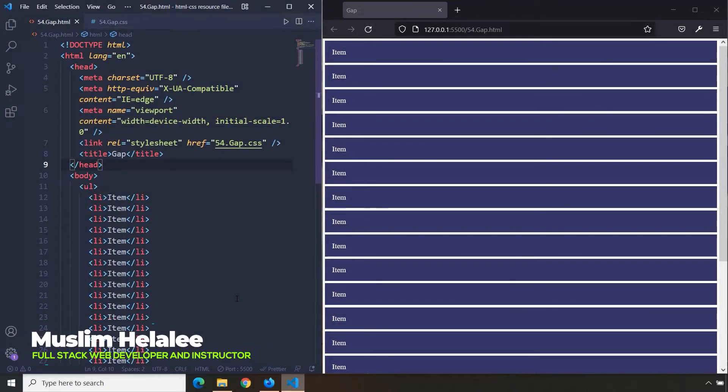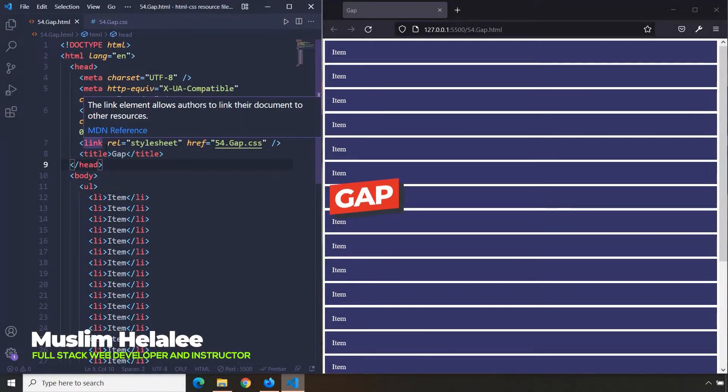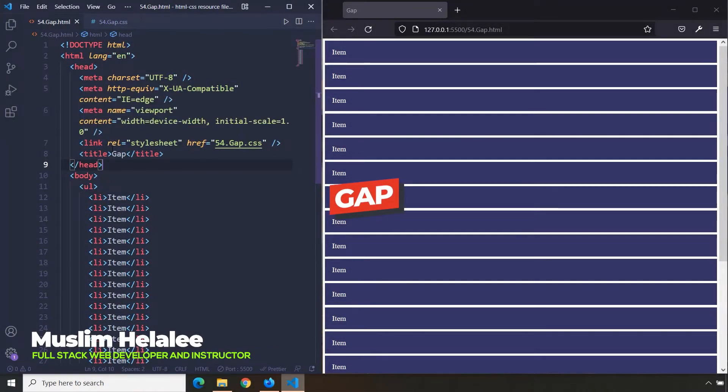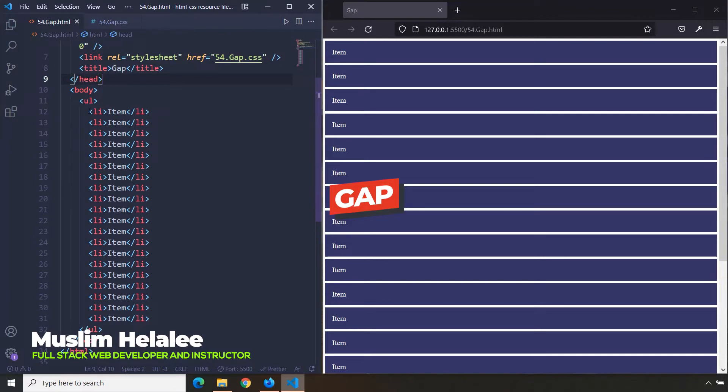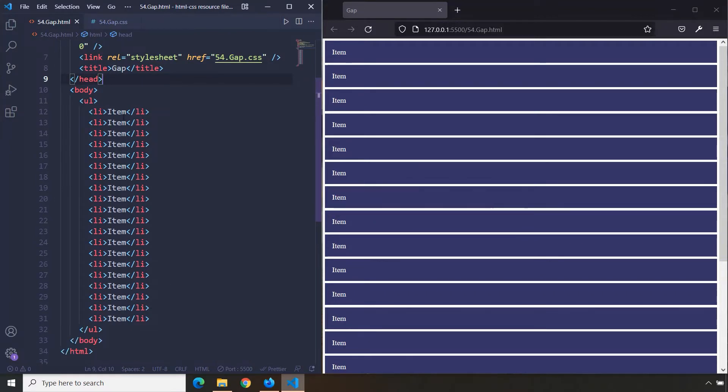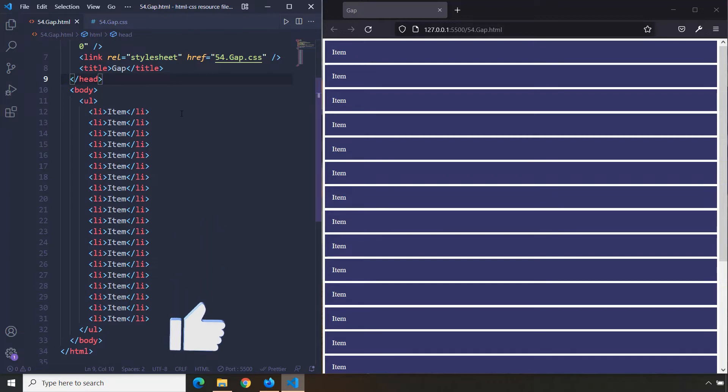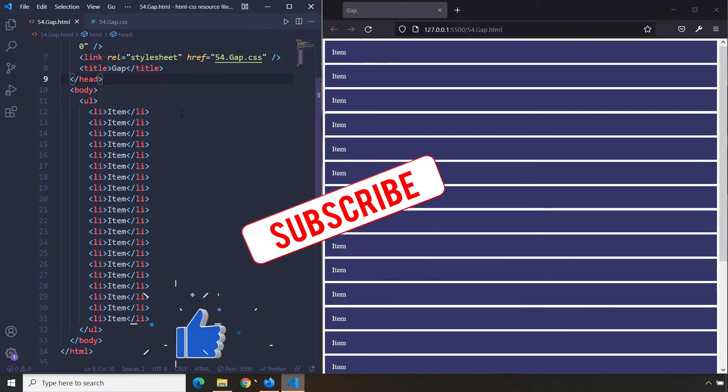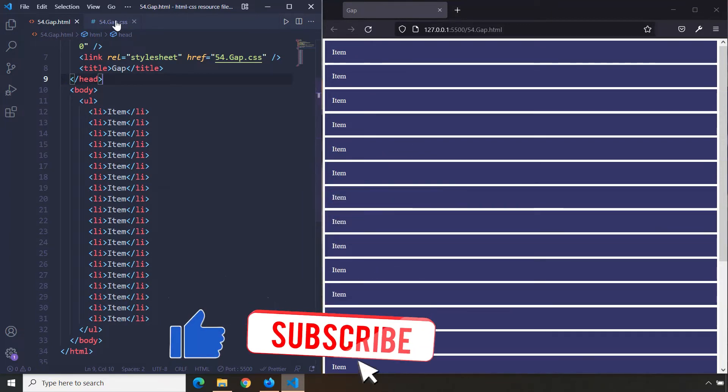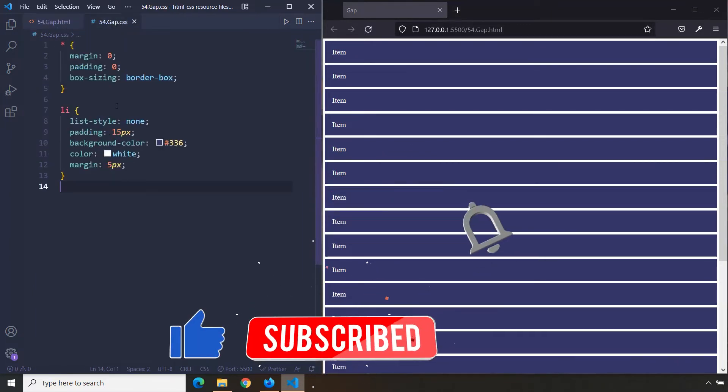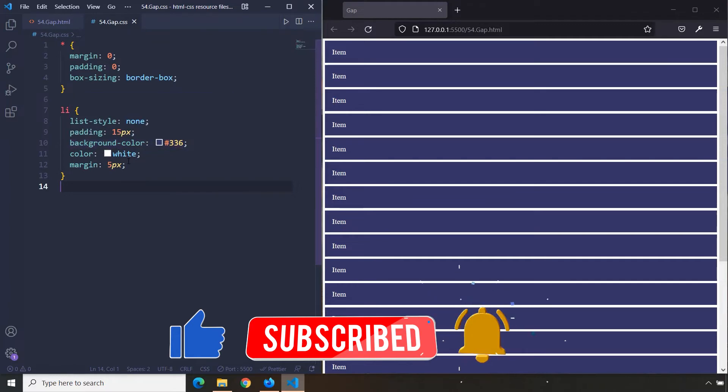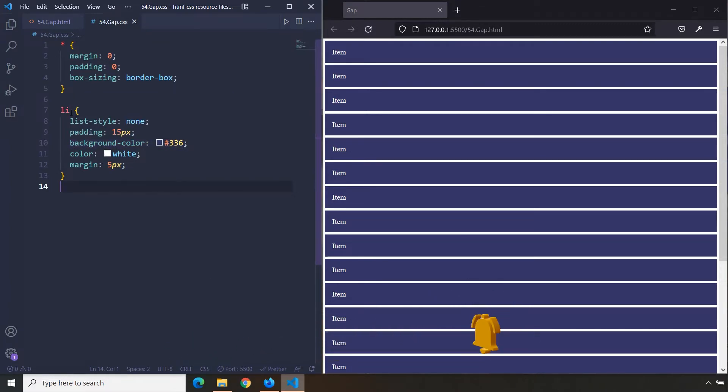Hi everyone, in this lecture we're going to talk about gap. I've created 20 items, but they don't have any numbers because I want all the items to be the same width. Now here's our CSS. The first thing I'm going to do is remove the margin.